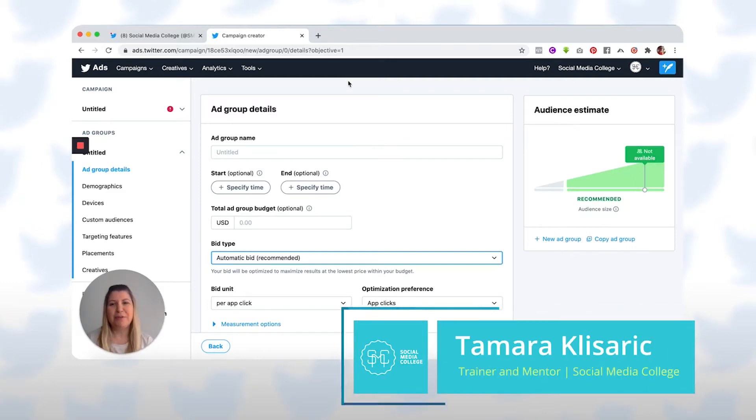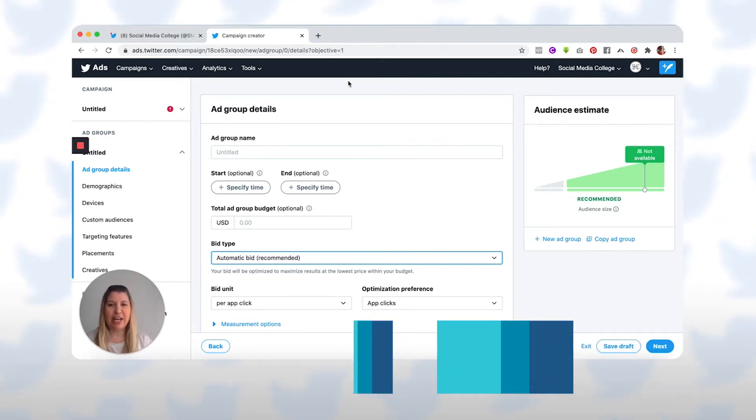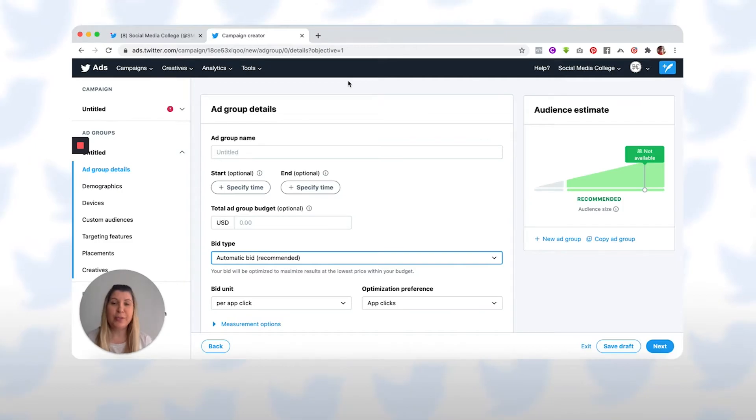Hey guys, it's Tamara from Social Media College, and in this video we're going to have a chat about Twitter bidding.